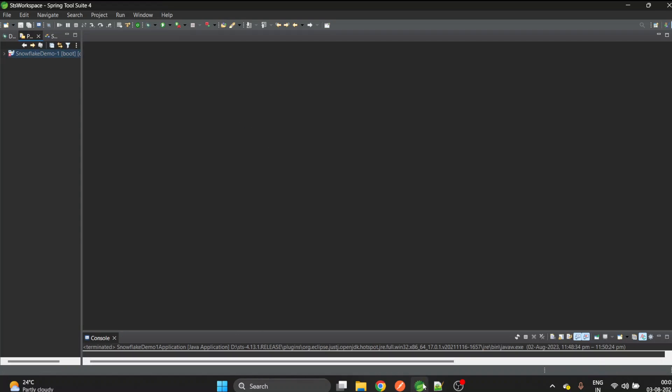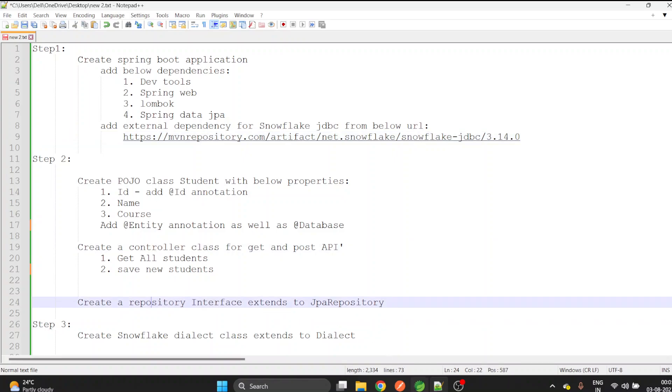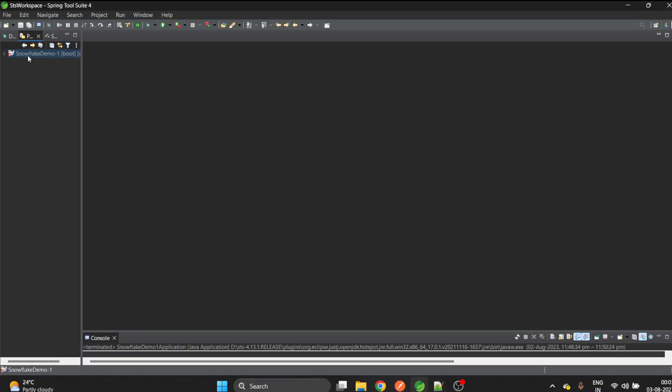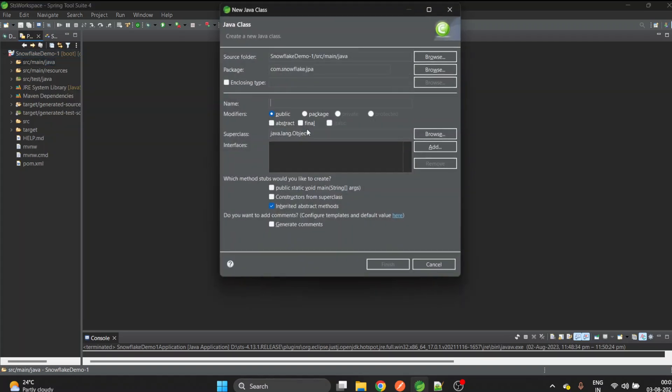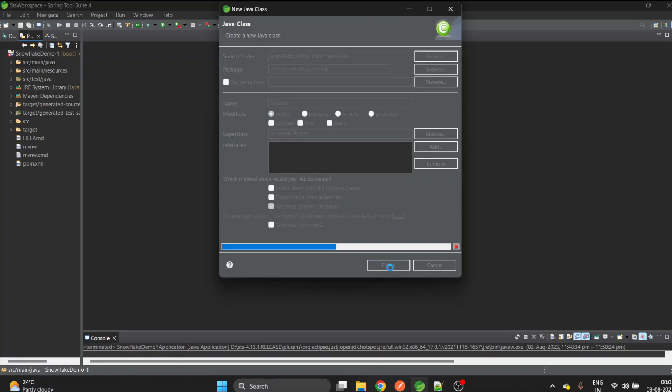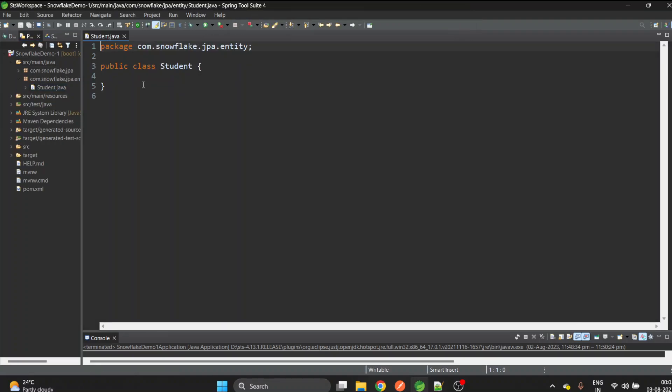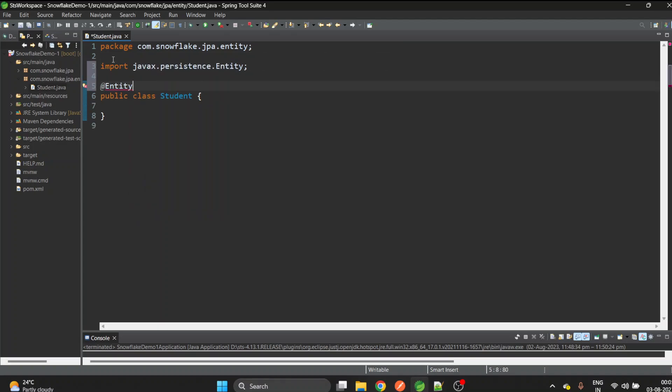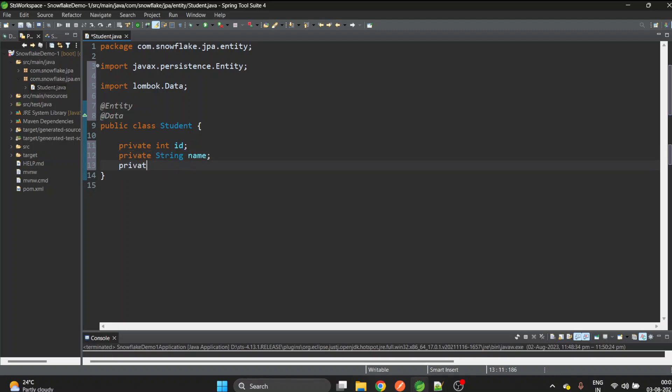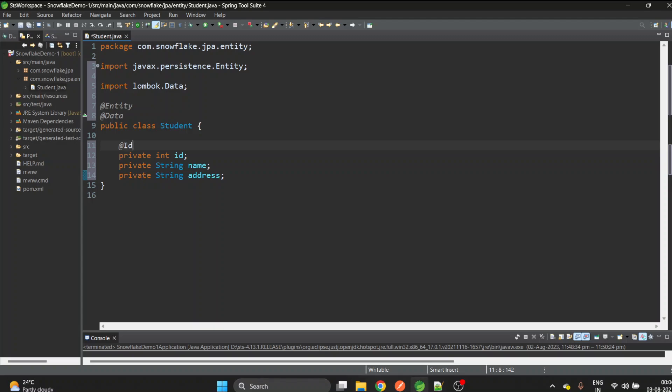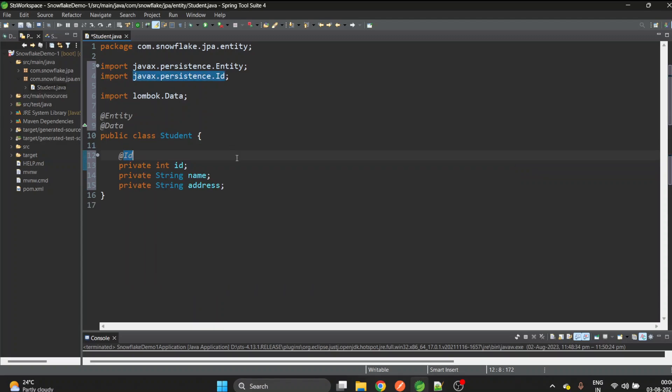The next step is to create the Student POJO, the controller, as well as the repository. Let me create a class Student inside the entity package. Let's add the @Entity annotation as well as @Data, and let's create its properties: private String name and private String address. Let's add @Id annotation for unique identifier to this ID.